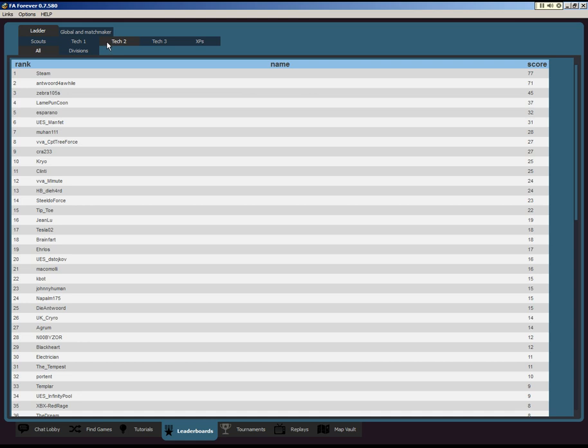Tech 2, we got Steam and Antwerd, The Wild, pretty much running away with it.